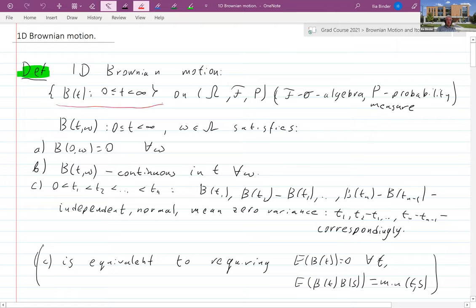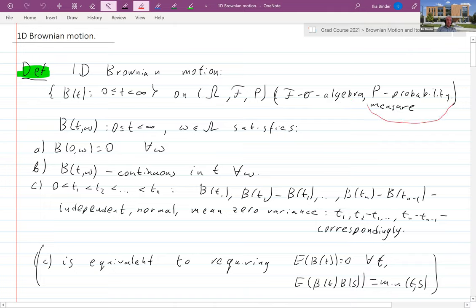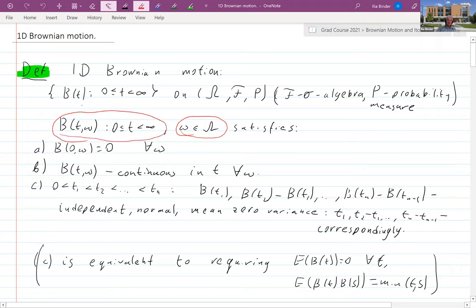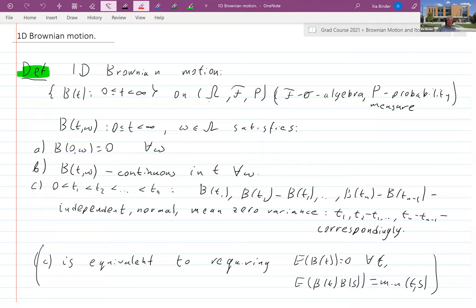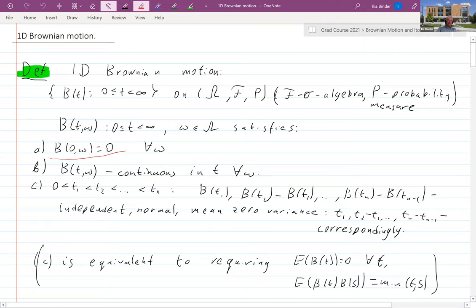One-dimensional Brownian motion is a process defined on some probability space, where omega is a set, F is a sigma-algebra of subsets, and P is a probability measure on the sigma-algebra. We always start at zero and the function is continuous.